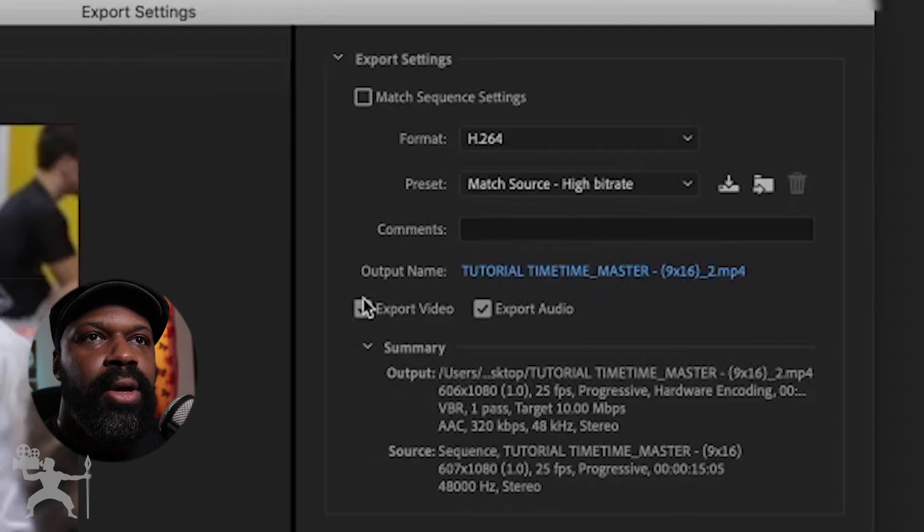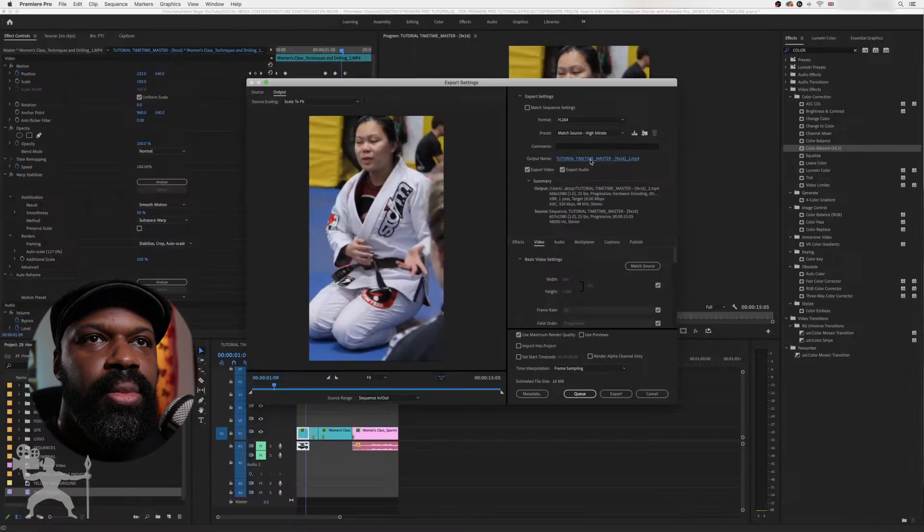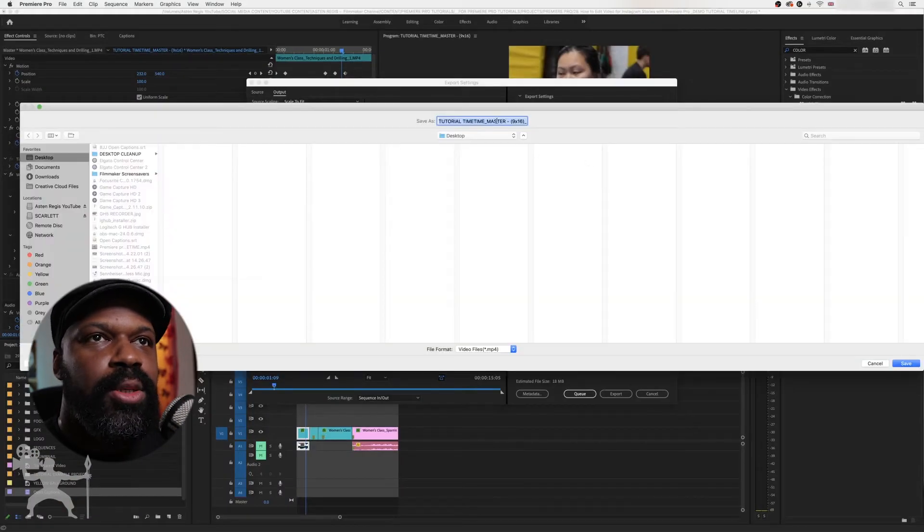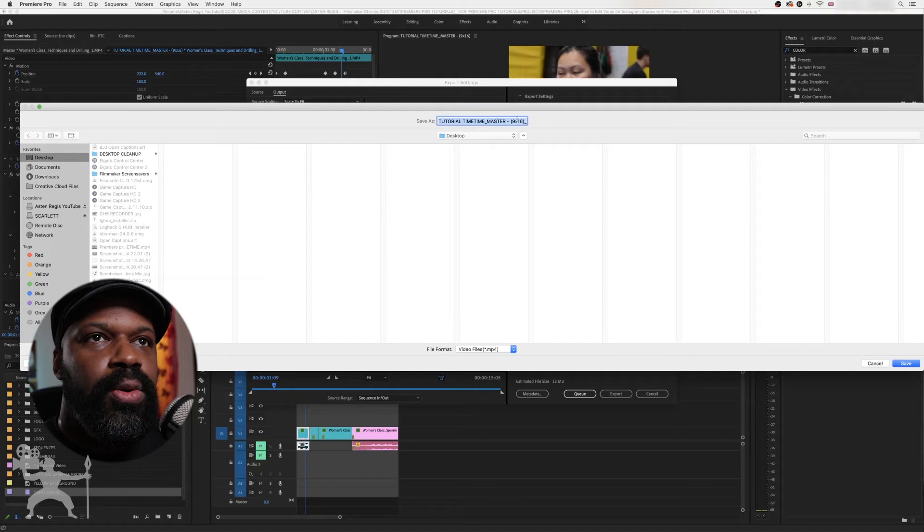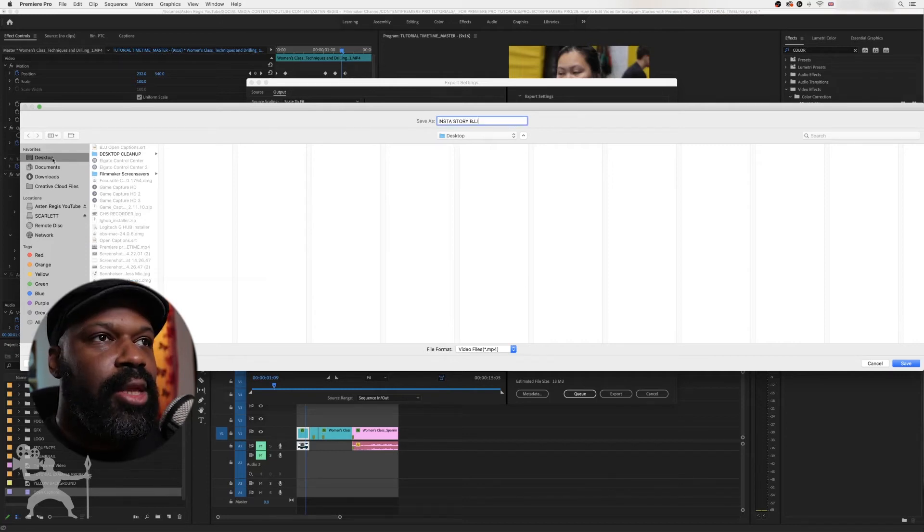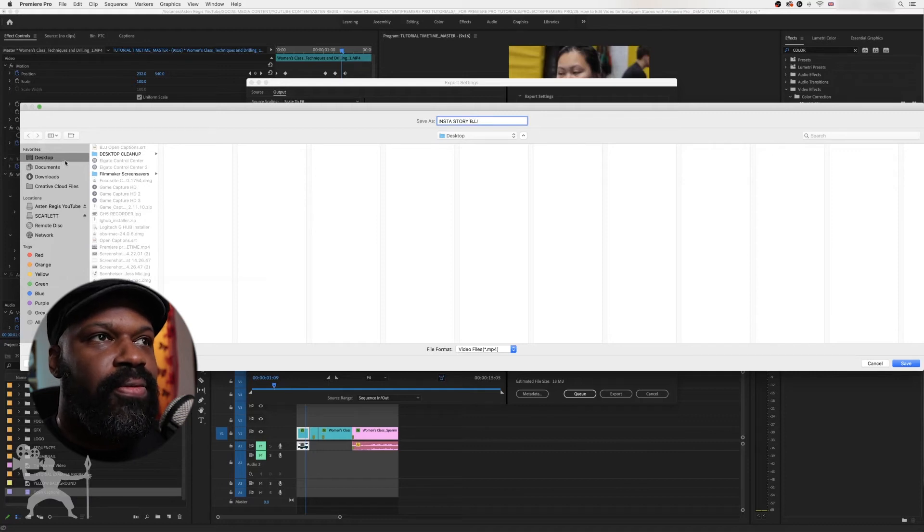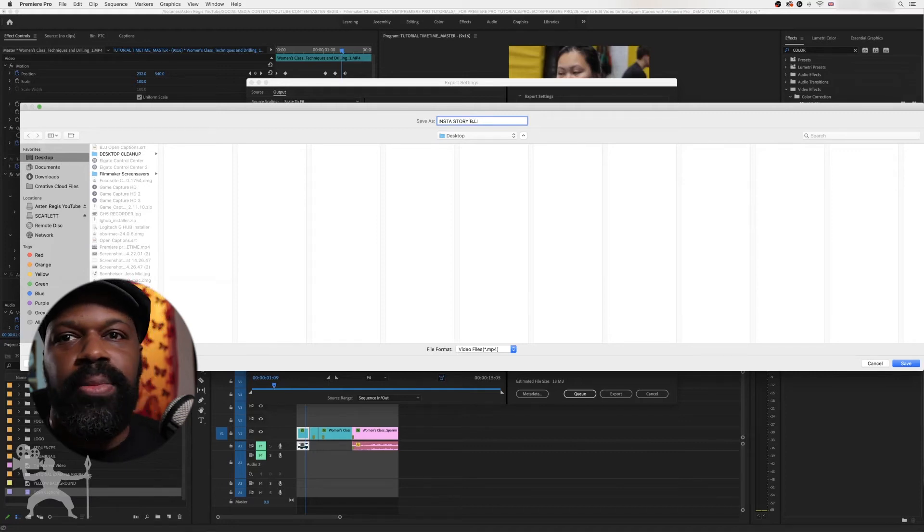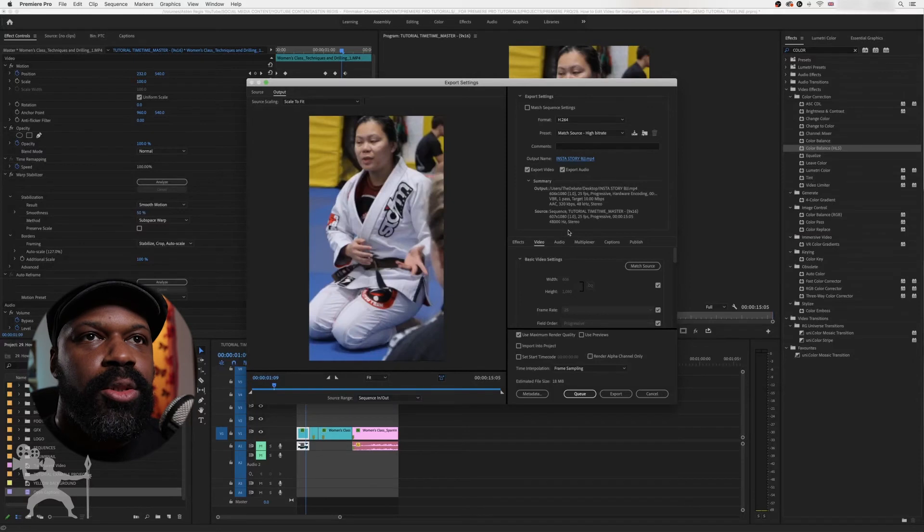Now go to Output Name, click on it, and you can name your timeline or your video, and then you can select the location in which you wish to export. For now, I'm just going to do it to the desktop.